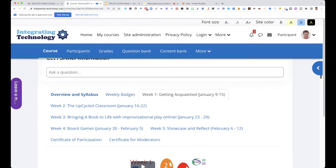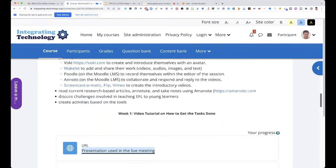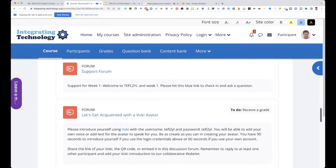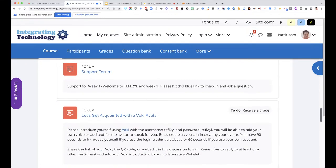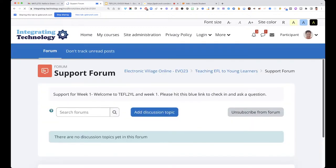I wanted to show you a few things. First, the support forum — you click on it and every question is important because it helps all of us move forward. We learn from you, you learn from us, we learn from each other.